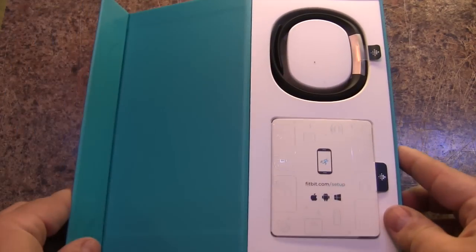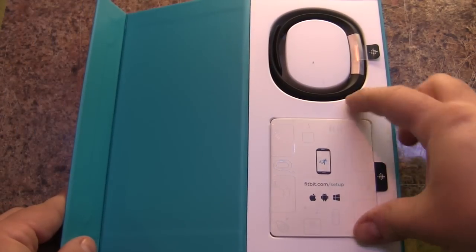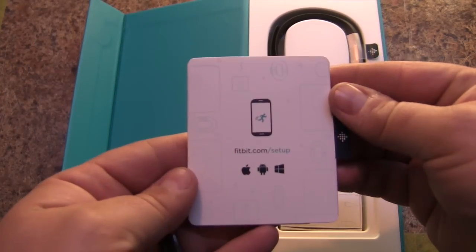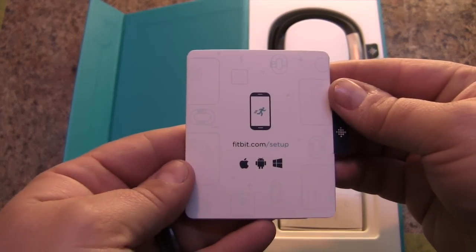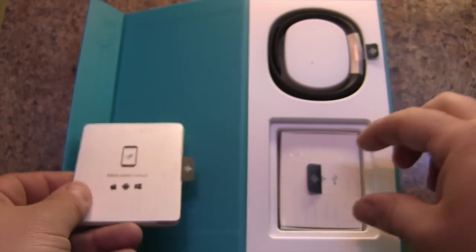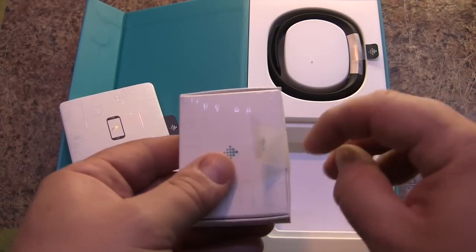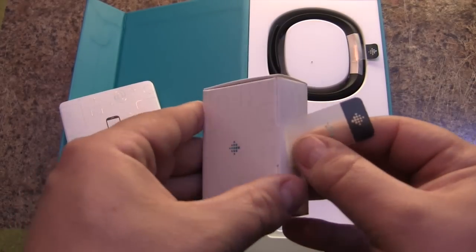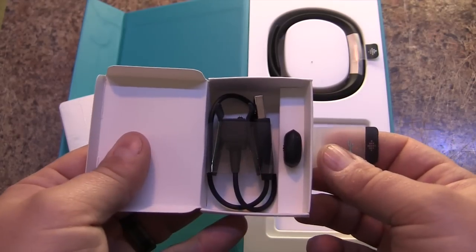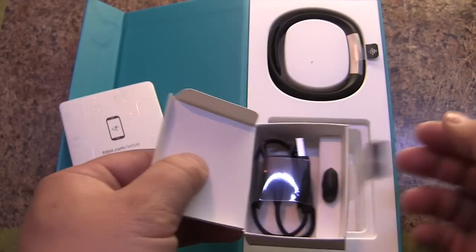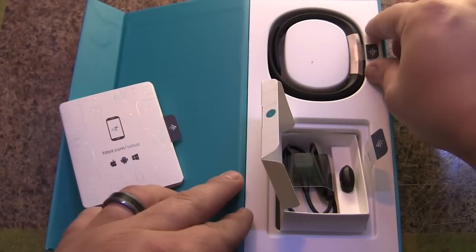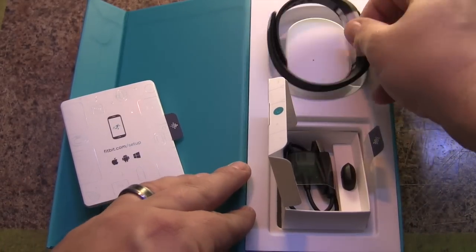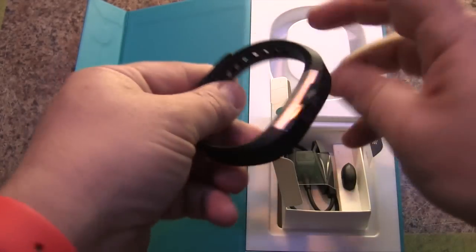In this video we'll show you how to get set up with the Fitbit Alta. Here we have our directions. Underneath we have the box which contains our USB cables and optional USB dongle for wireless syncing.